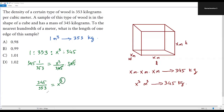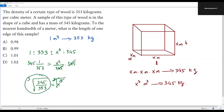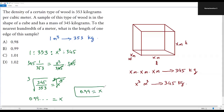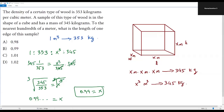To solve for x, we take the cube root of both sides. The cube root and the cube cancel on the right, leaving just x. Evaluating 345/353 and taking the cube root using a calculator gives approximately 0.99. Rounding to the nearest hundredth, the length of one edge is 0.99 meters. The correct answer is option B.